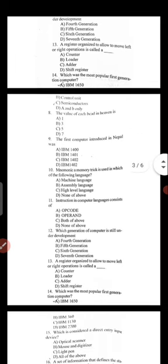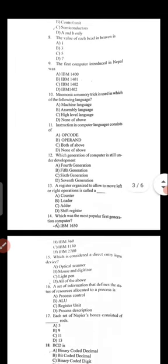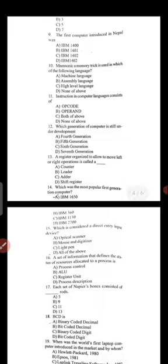Which was the most popular first generation computer? Option A is IBM 1650. Option B includes IBM 360, IBM 1130, IBM 2700. The correct answer is option A — IBM 1650.